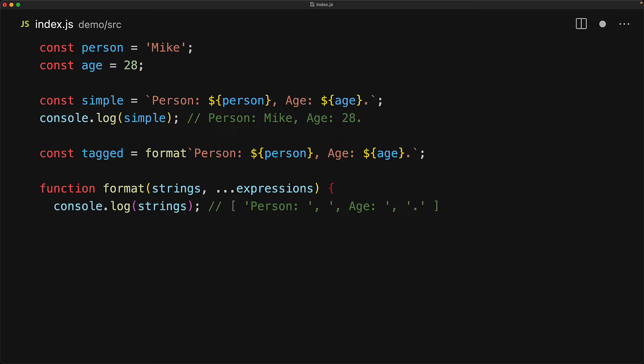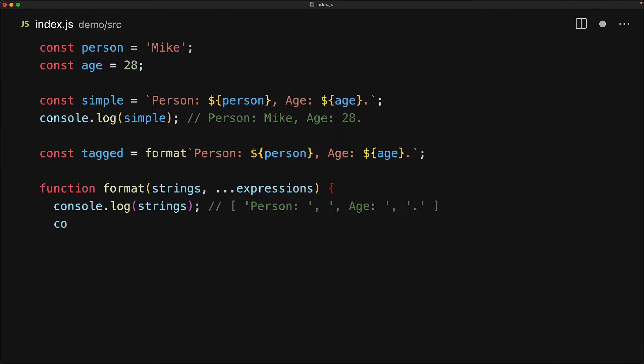And then the remaining parameters to our tag function will contain the expressions that get passed in. Here we are consolidating all of them into a single array by using the JavaScript rest parameter as indicated by the triple dots. So for our example, it will be an array containing the person's string and the age number.